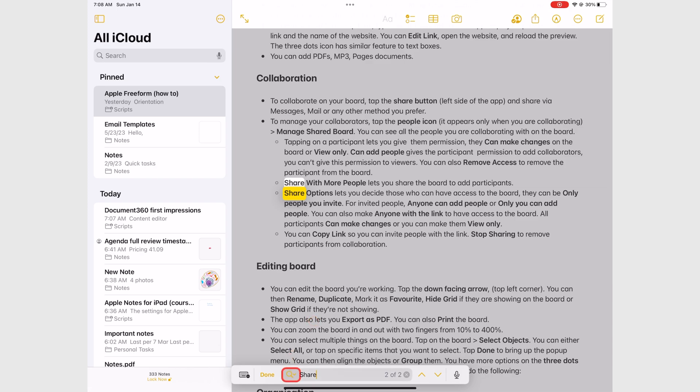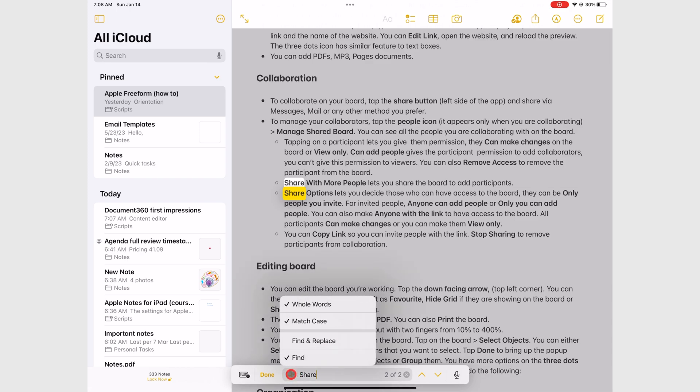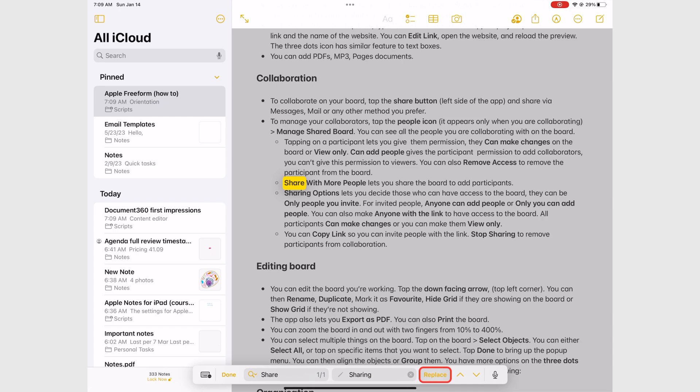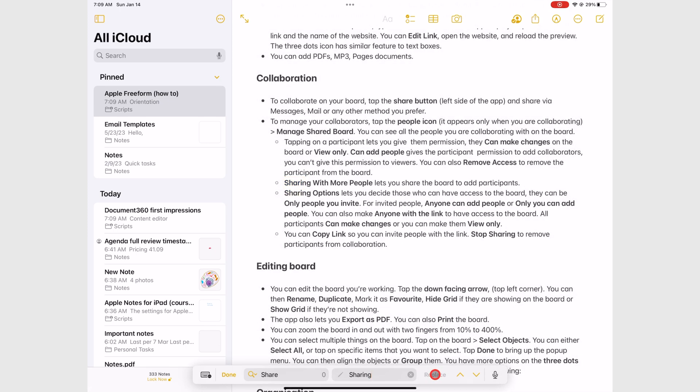You can find and replace text. You can replace one word at a time, or all of them at once.